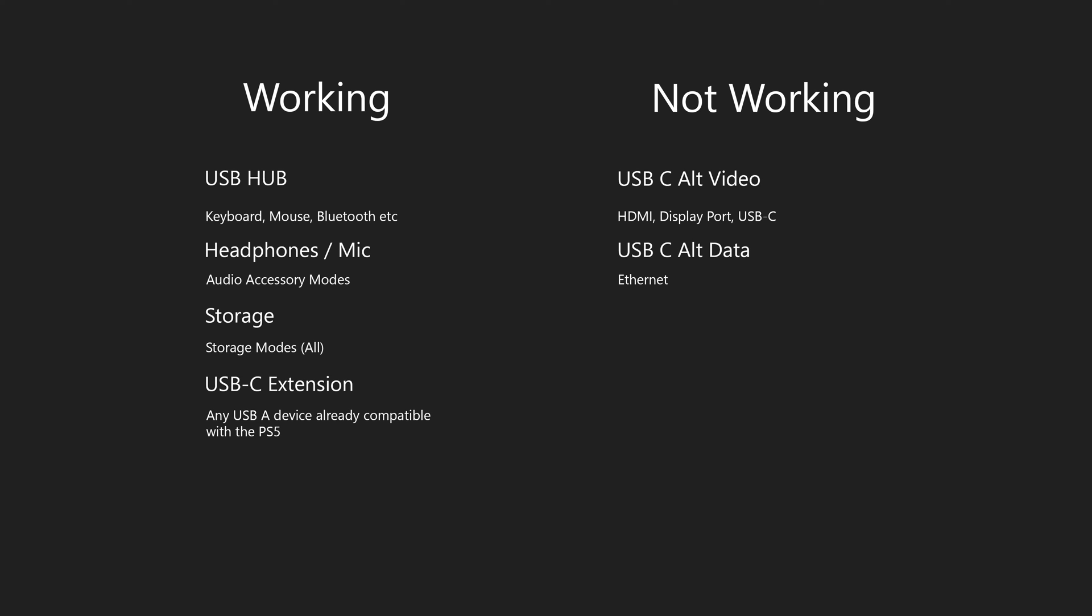But the rest of the USB Type-A extension, like the audio compatibility mode and storage, audio accessories should work just fine. Once again, please subscribe if this video has helped you and enjoy your PS5.